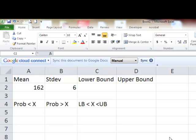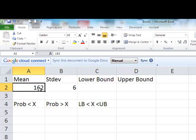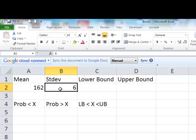I'm going to use problems 25 through 36 on page 213 to show you how to calculate the probability under the normal curve using Excel. They've told us that we're looking at the heights of women, and that the mean is 162 and the standard deviation is 6.